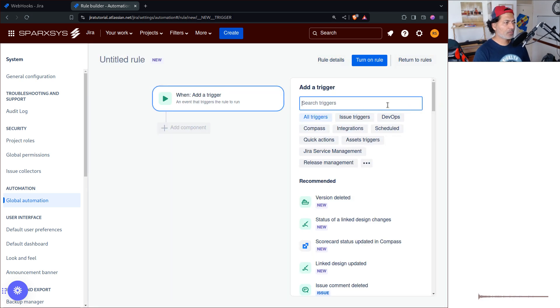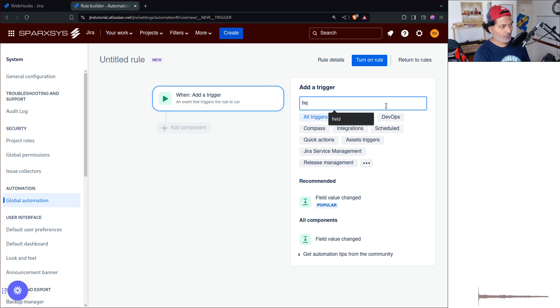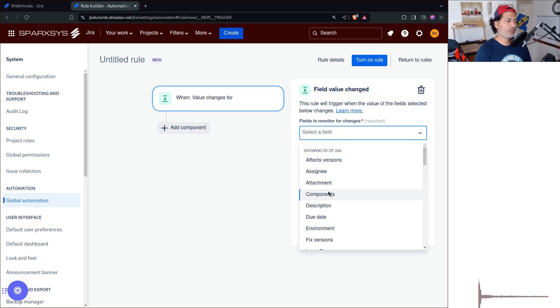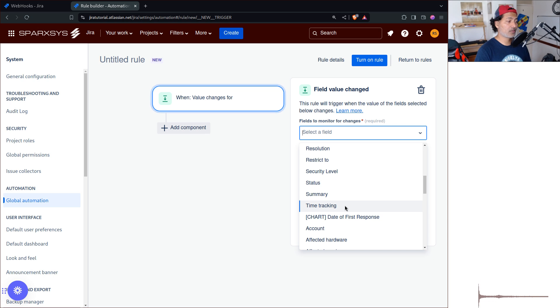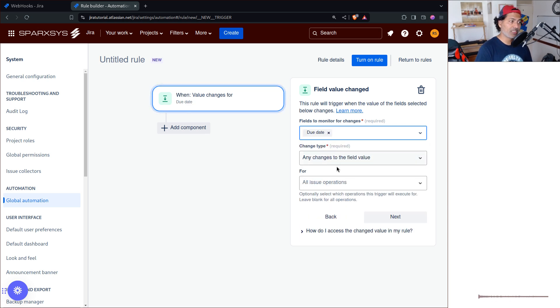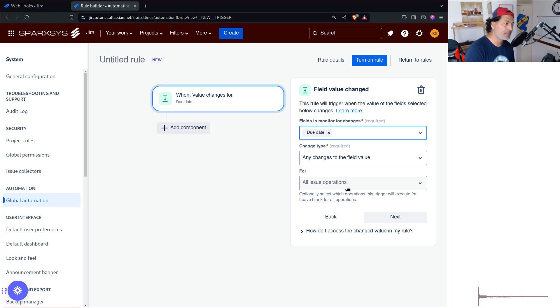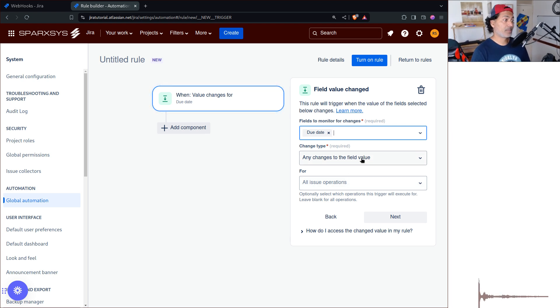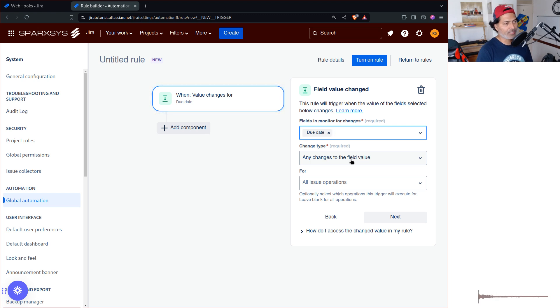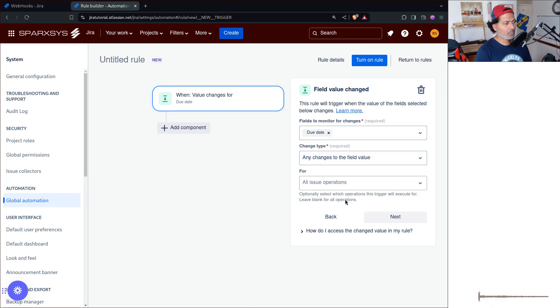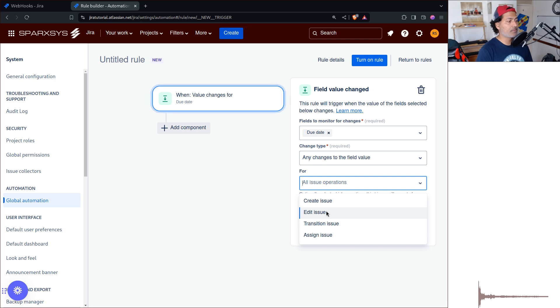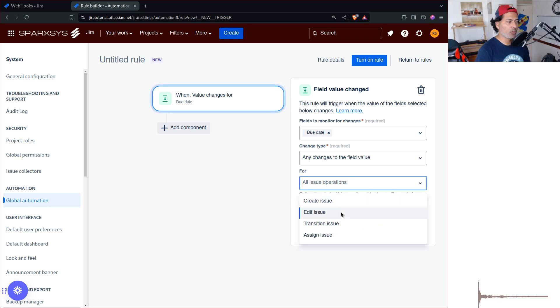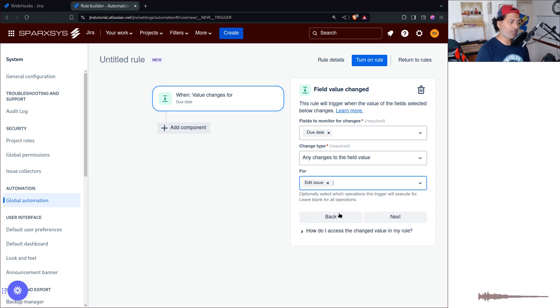When you create a new webhook, you can select here field value change. Let's say you want to do it only for due date, or maybe some other custom field. So maybe if there's a due date which is changing, because due date could be important, you want to notify someone somewhere that the date has shifted. And you can basically track when this is happening, maybe it is happening for all the operations, or maybe you only want to do it for updated operation, up to you.